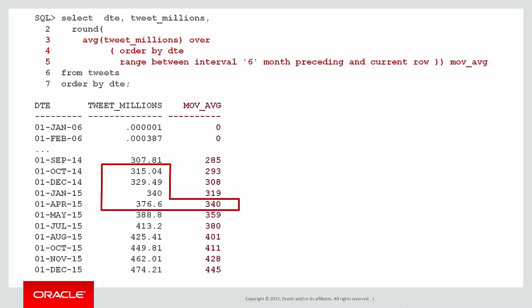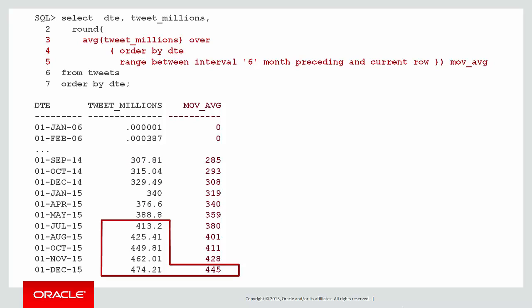But when we get down to December 15, we've actually picked up the last five values in terms of rows because 1st of July also falls within that six month boundary. So the number of rows in the window actually varies for each row you consider because we're defining it by range.